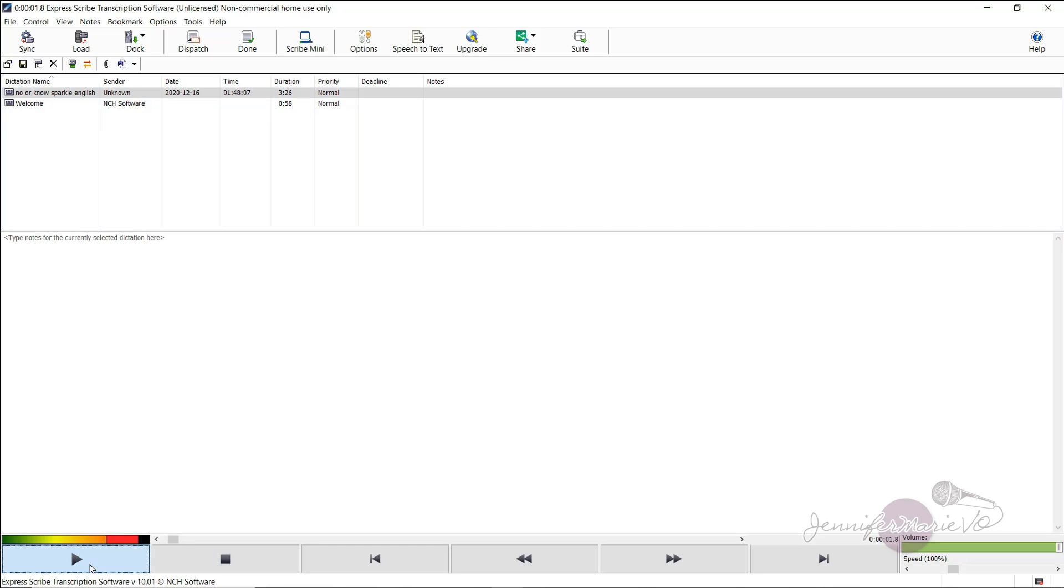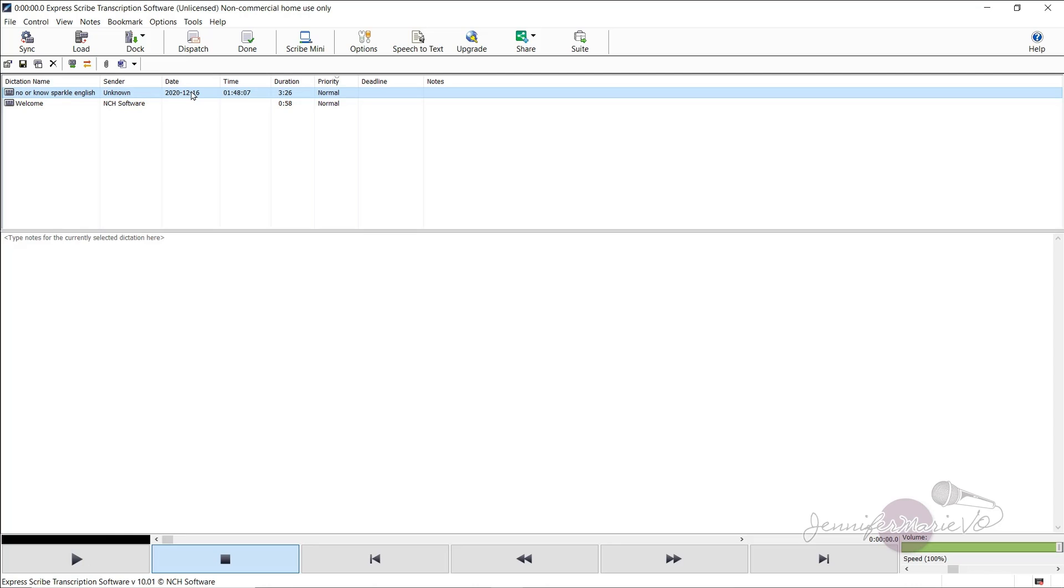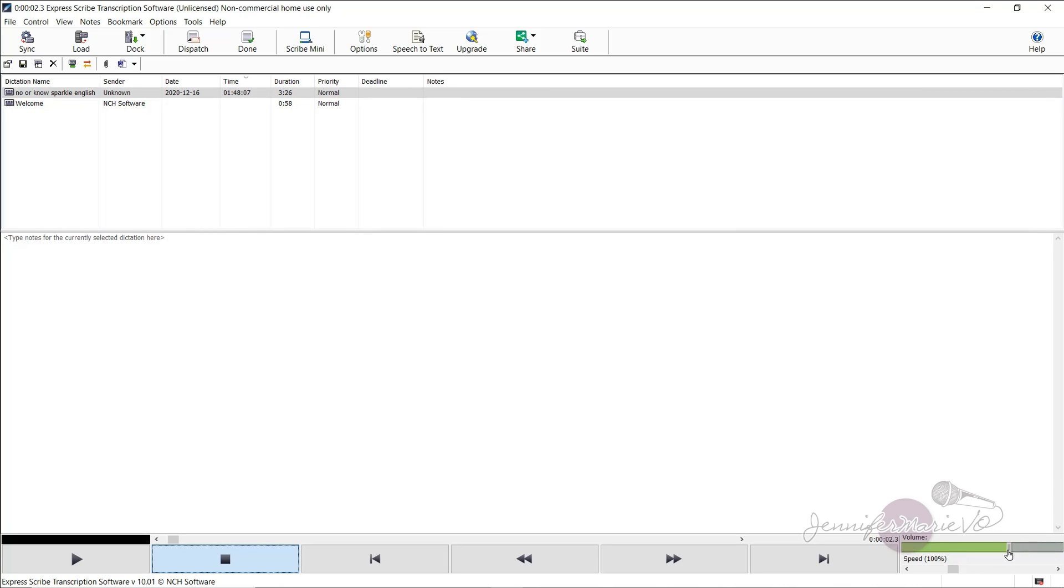And now all we have to do is click to press play. Hello everyone and welcome to sparkle English. Today's mini lesson. And here you can see the date that you imported the file, the length of the file. And what you can do over here is change the volume as well. So you can lower the volume if that's too loud for you as you're transcribing.